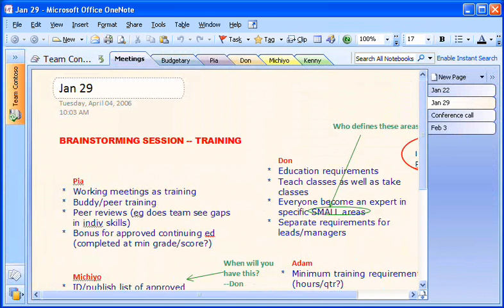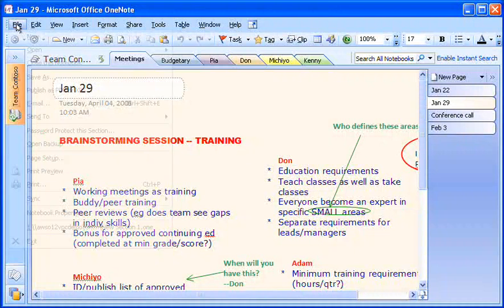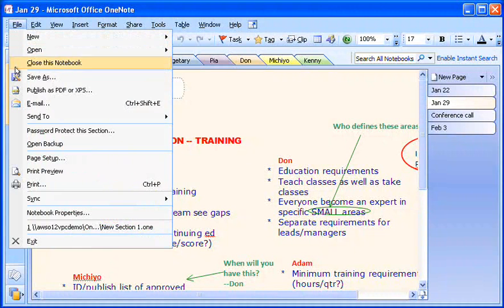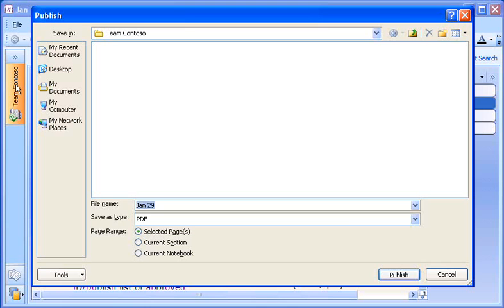Alternately, I can publish my notes as a PDF file, simply by going to the File menu, and clicking Publish as PDF or XPS.